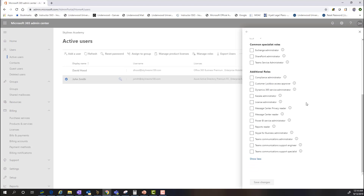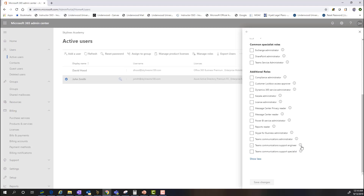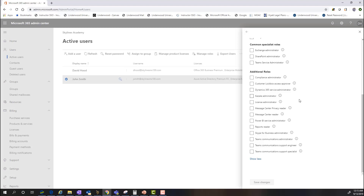Additional roles based on other workloads are also listed here, including Kaizala, Dynamics 365, and Lockbox Access Approver. Because so many changes happen rapidly within the Office 365 environment, next to each role is an informational button you can hover over to see details about that particular role. For example, Kaizala is a secure messaging application that integrates with Office 365, and selecting that role gives the user full access to all Kaizala management features and data.